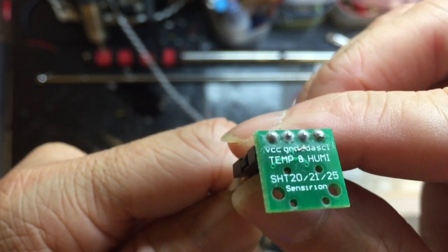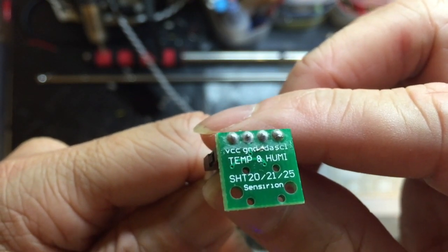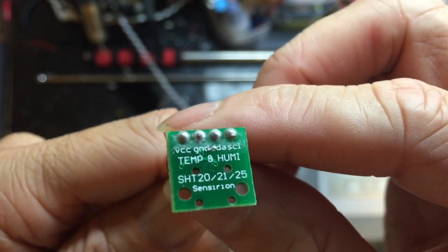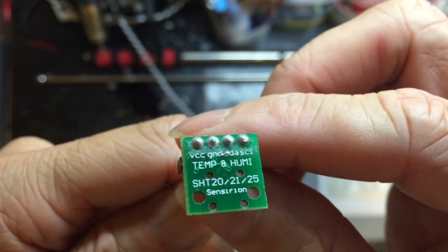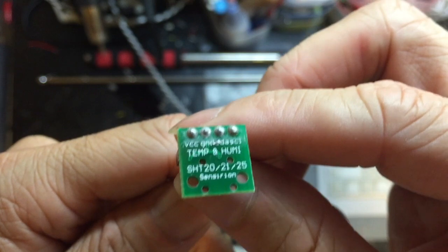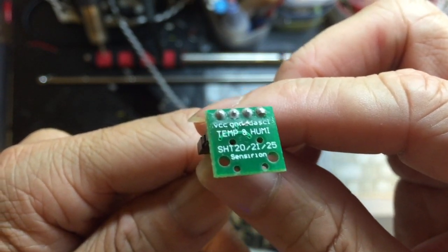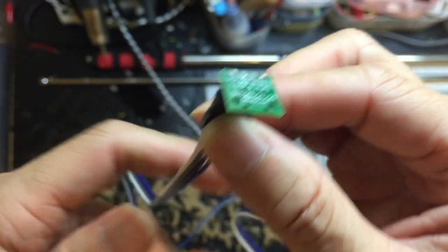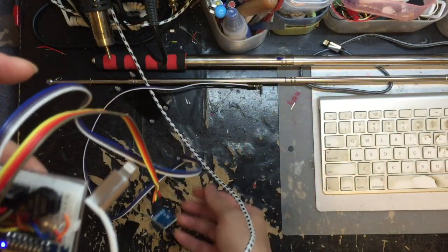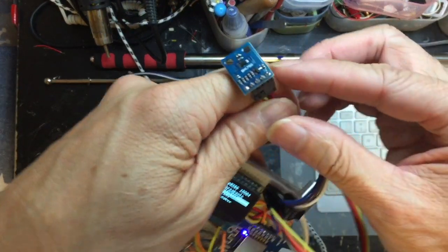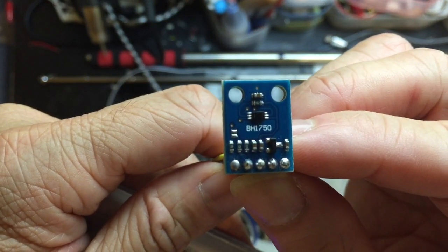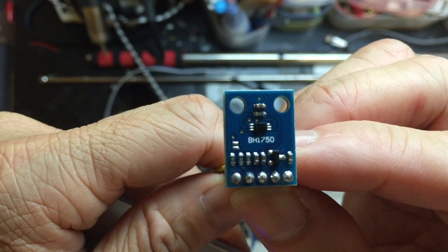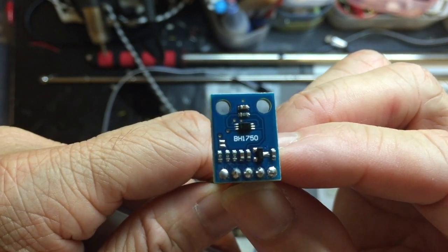SHT20 is much more accurate than the DHT11 or DHT22, and it can capture subzero temperature, minus 50 degrees, and up to positive 125 Celsius. It is very good, same price as the DHT22. The other I2C interface card I use is the BH1750. It's a lux meter, measuring the intensity of the light.